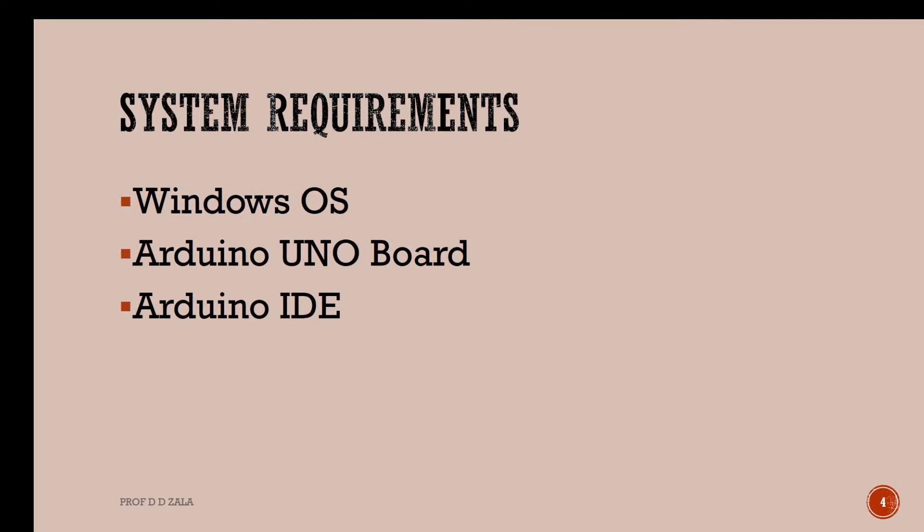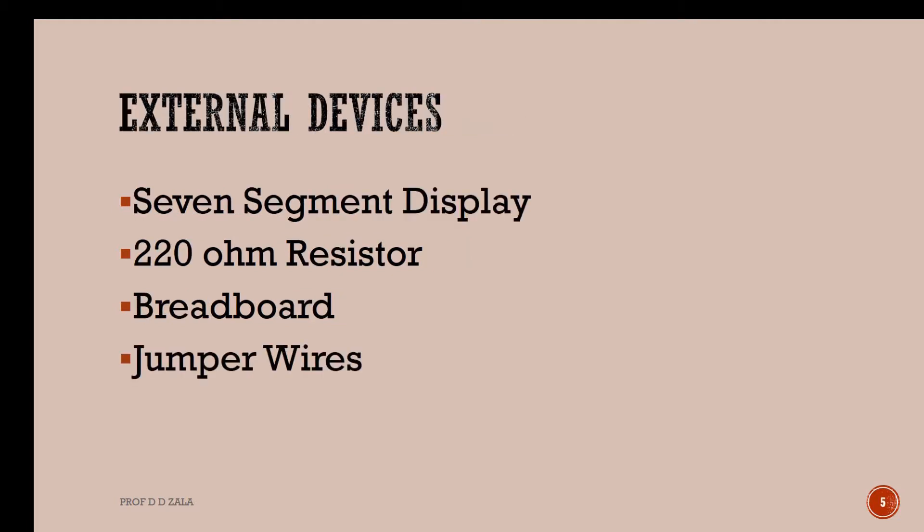To record this tutorial, I am using Arduino Uno board, Windows operating system and Arduino IDE. We will also require some external devices such as 7 segment display, 220 ohm resistance, breadboard and jumper wire.